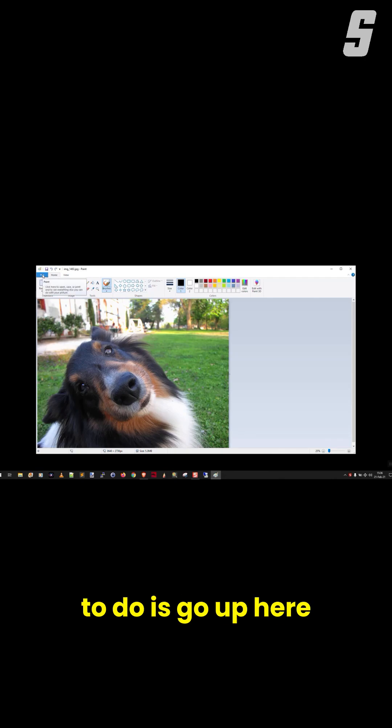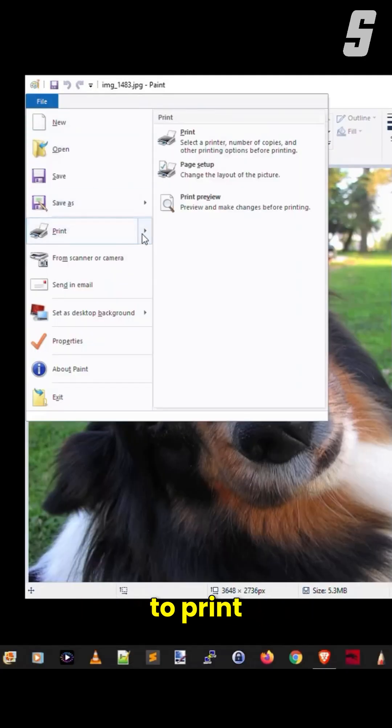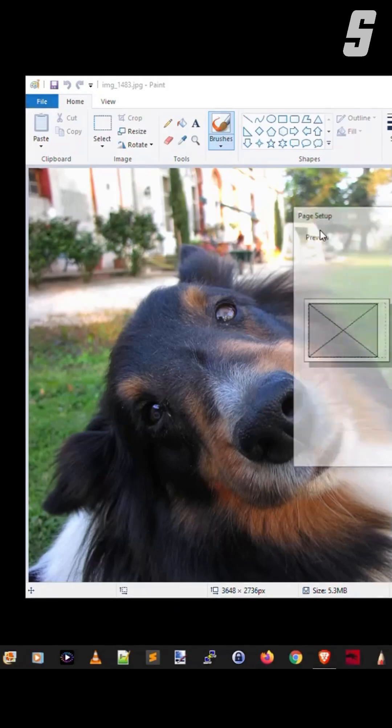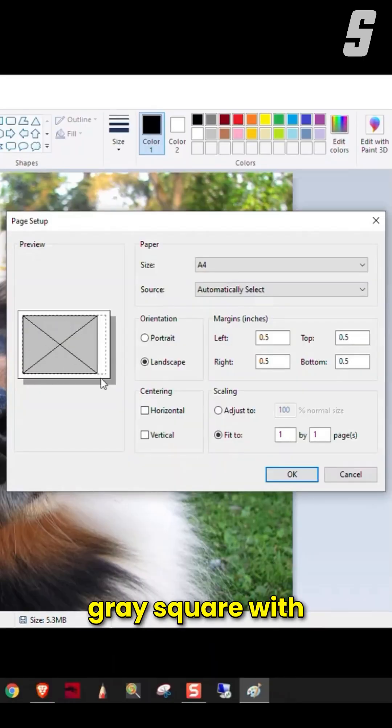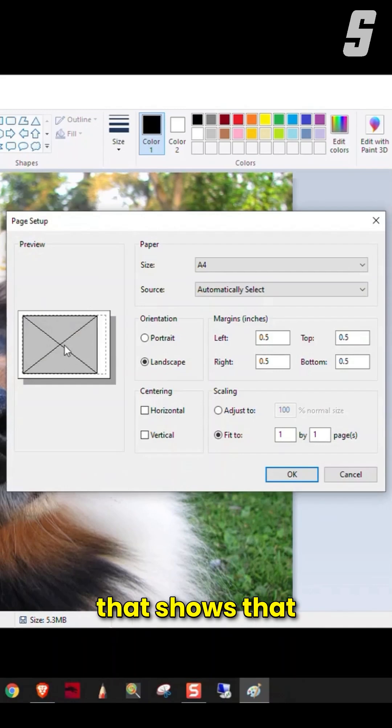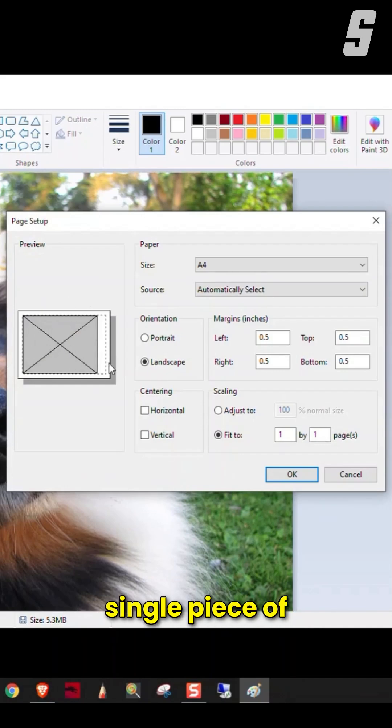All I'm going to do is go up here to File, and I go to Print, and then Page Setup. You'll see here there's this gray square with an X through it. That shows that the image of the handsome doggy here is going to be printed on a single piece of paper.